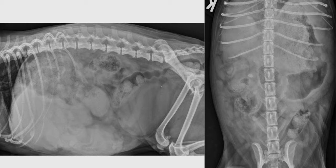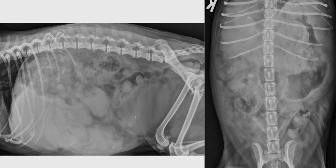An additional finding in this radiograph is that we can slightly see the uterus, which is not often the case. When we see it, it could indicate a mild enlargement — that could still be physiological because it's quite mild, like a recent estrus, but we could also consider an early pyometra or mucometra. The stomach is also quite filled with mottled content, most likely food, but there is also a bit of mineralized content which could represent a small piece of bone or a small foreign body.